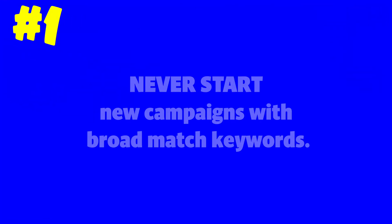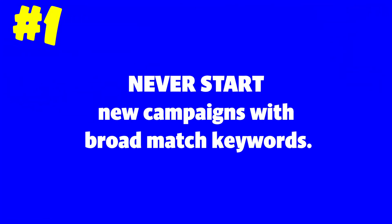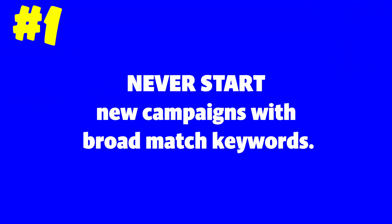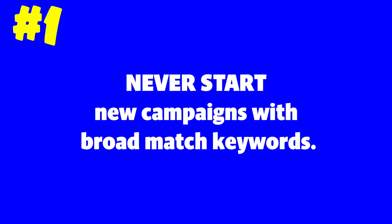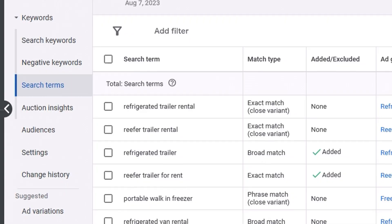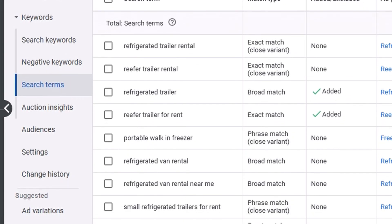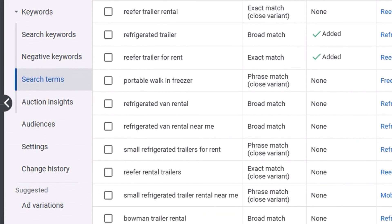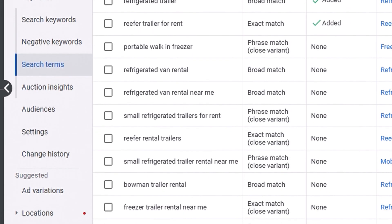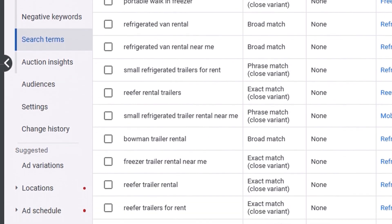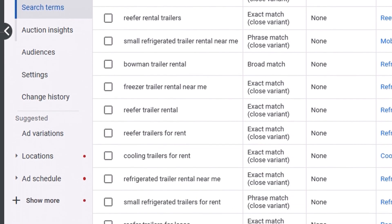The first tip is to never start new campaigns on broad match keywords. If you use broad match too early in the life of a campaign, you'll get a wide variety of searches that are likely irrelevant and will steal the budget from the more targeted searches that are way more likely to drive results.